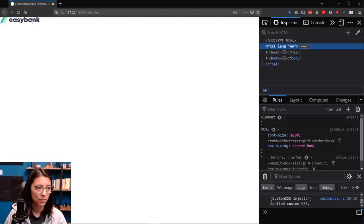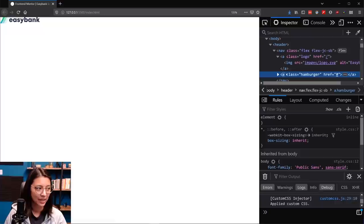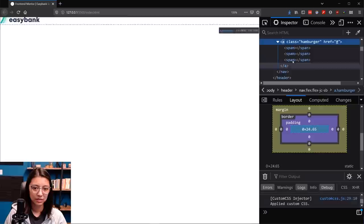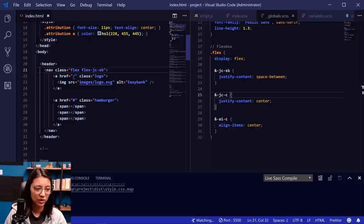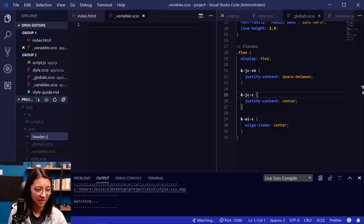Let's check out how the nav looks in the browser. We can see the logo, and we have the hamburger class — but it looks like it has zero width. Spans by nature are display:inline, meaning they won't take up any space if there's no content in them. So we need to add styles for our header. Going back to the SCSS folder, let's create a new SASS file: header.scss, and make sure we import it into our main SASS file.